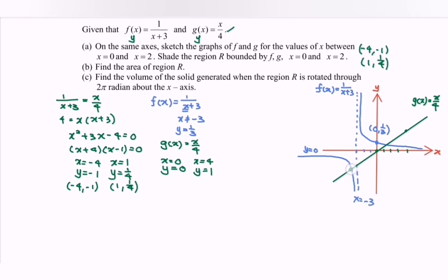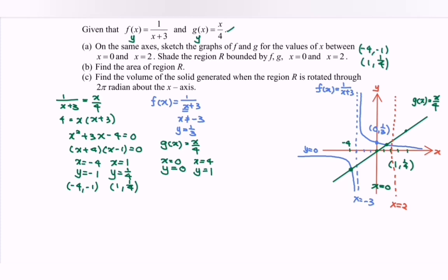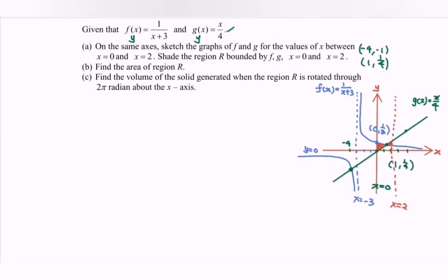Notice the intersection points on the graph: (-4, -1) and (1, 1/4). The blue curve is f(x) and the green line is g(x). For part B, shade the region R bounded by f(x) and g(x) between x = 0 and x = 2. Find the area of region R.